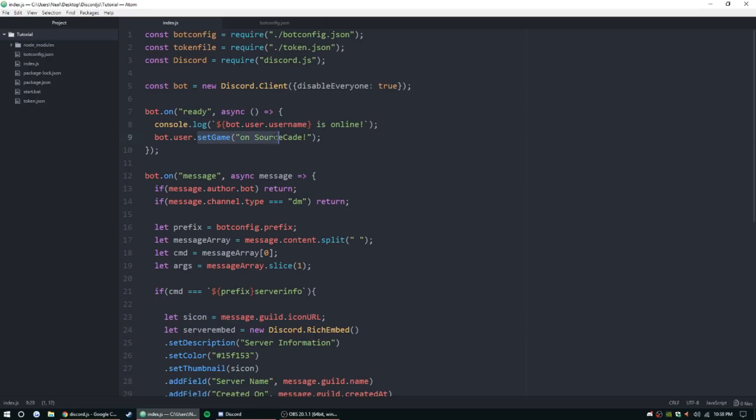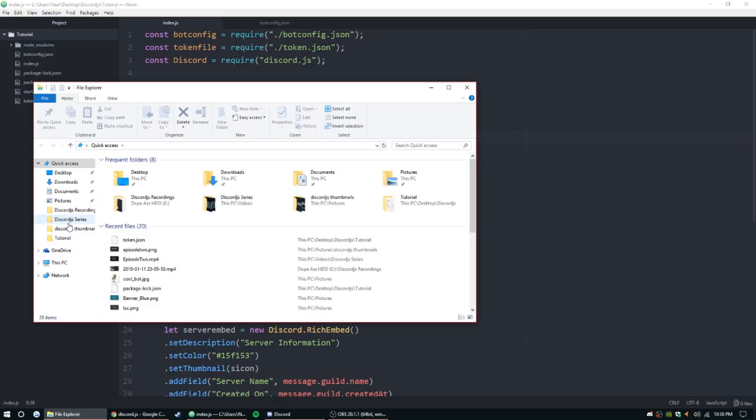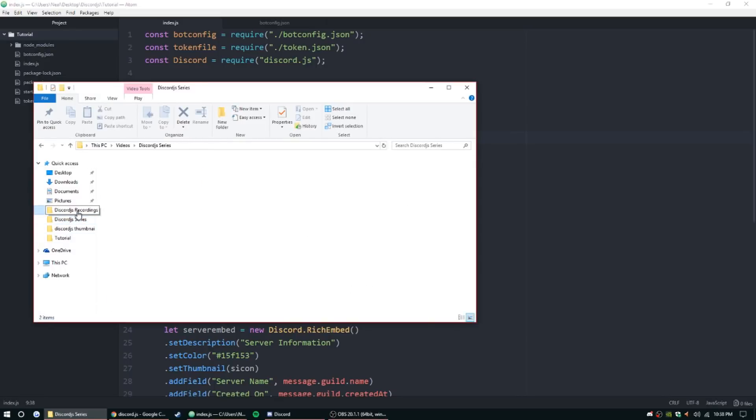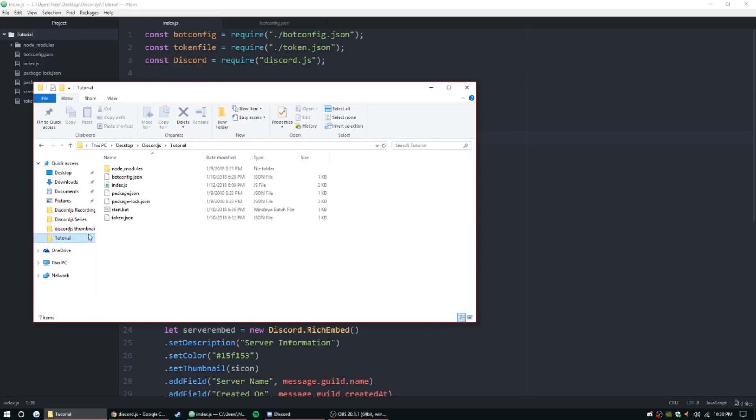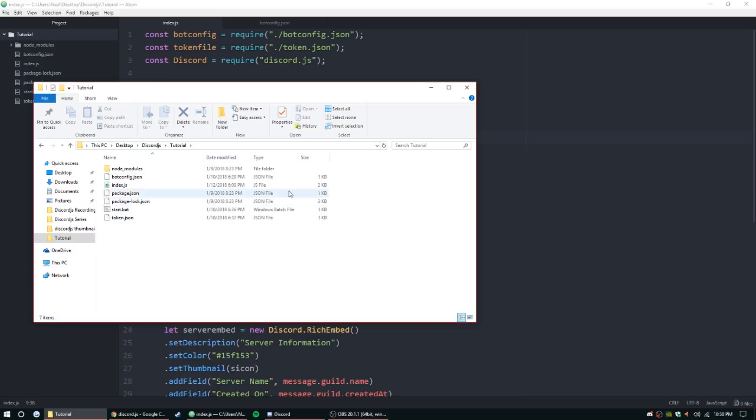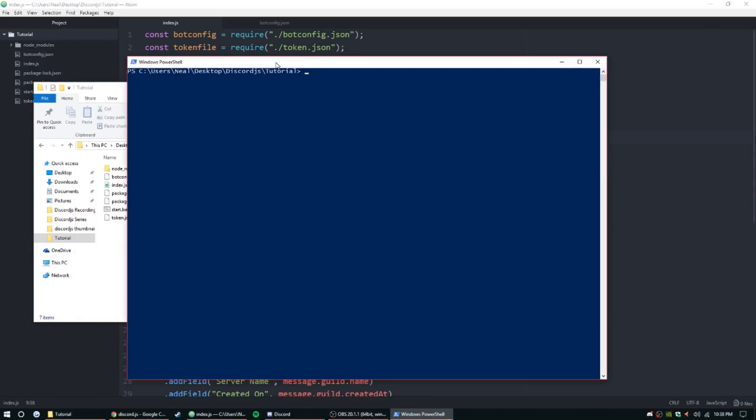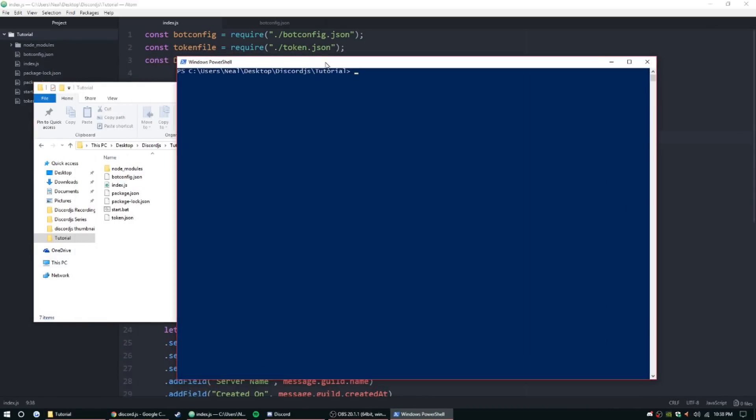But first I do want to let you guys know that we don't have to use setGame anymore. We can use a different type of activity like watching, streaming, listening, as well as playing. So to do that we're going to need to go to our folder. Wherever your bot is, you want to go ahead and hold shift and right-click in an open PowerShell window here.